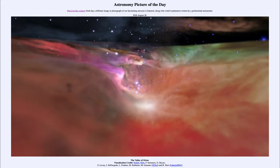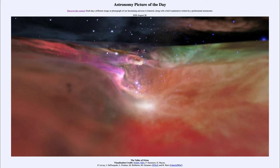Greetings and welcome to the introduction to astronomy. One of the things that I like to do in each of my introductory astronomy classes is to begin the class with the astronomy picture of the day from the NASA website, that is apod.nasa.gov/apod. And today's picture is for August the 28th of 2020.